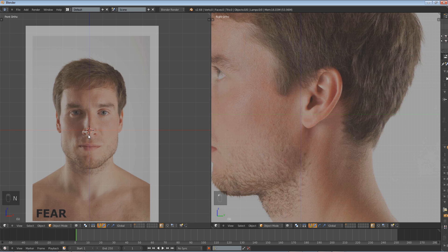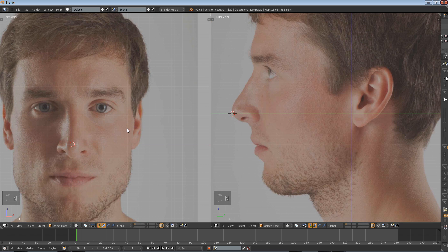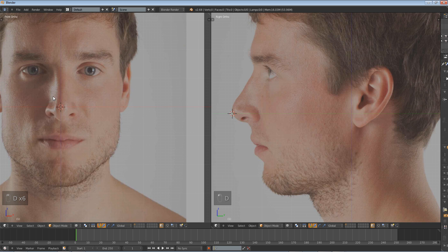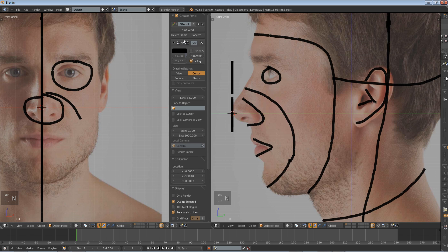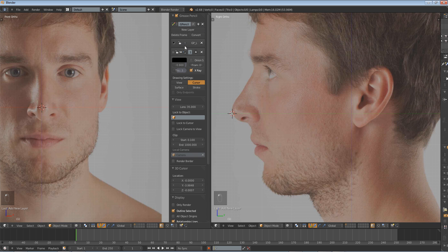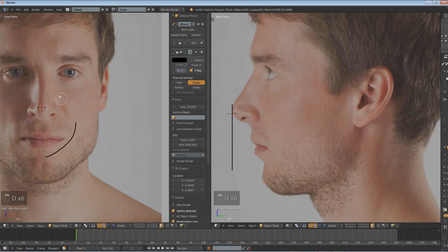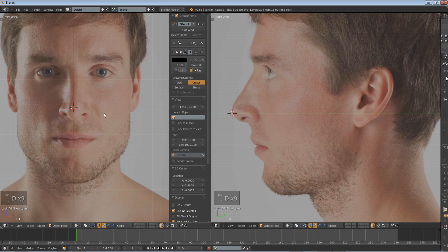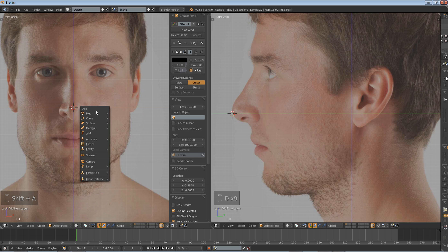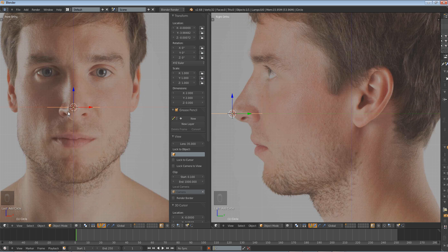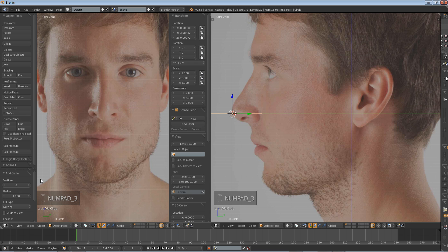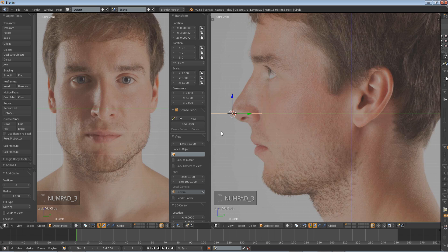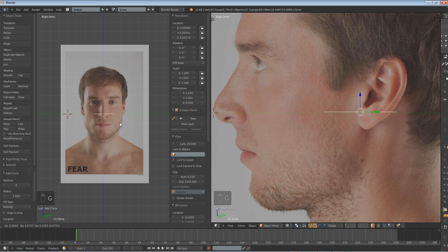So let's just start by adding in our first loop right around here. Let me just add a new layer on this. So, Shift A, add, mesh, circle. We want a circle and we want the vertices. We want the vertices to be about 8. You can edit that later, but it's going to be 8 for now.